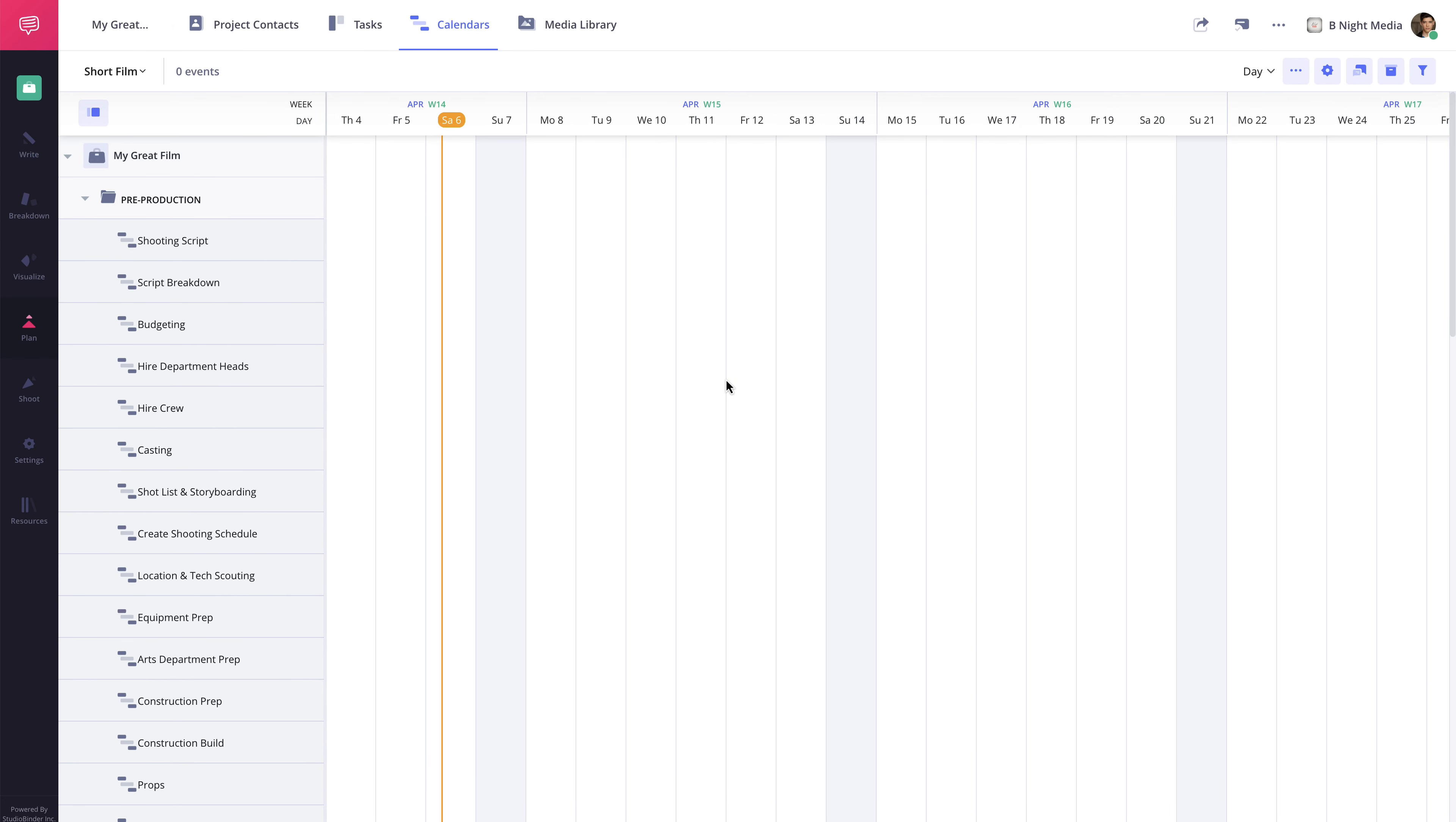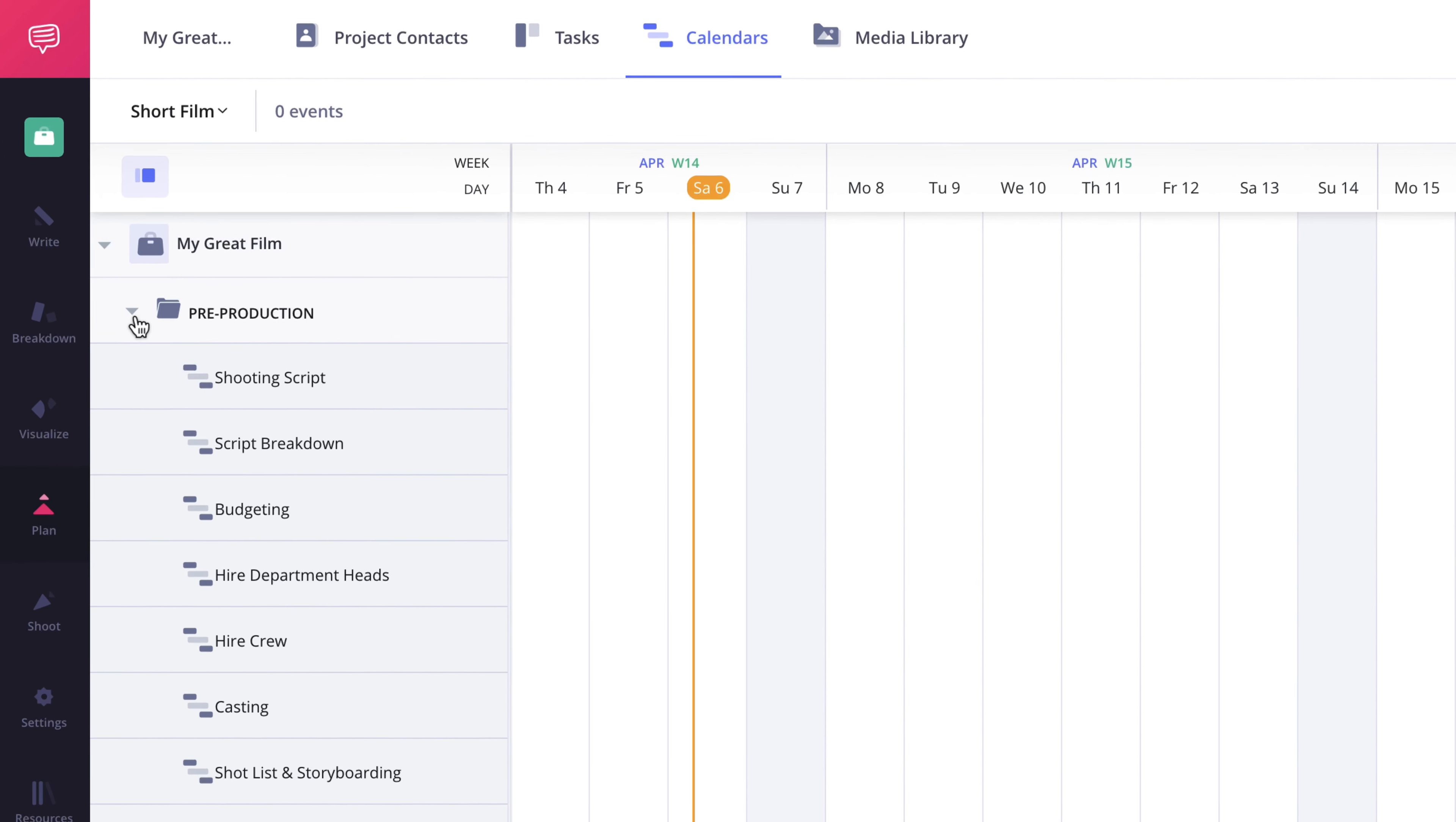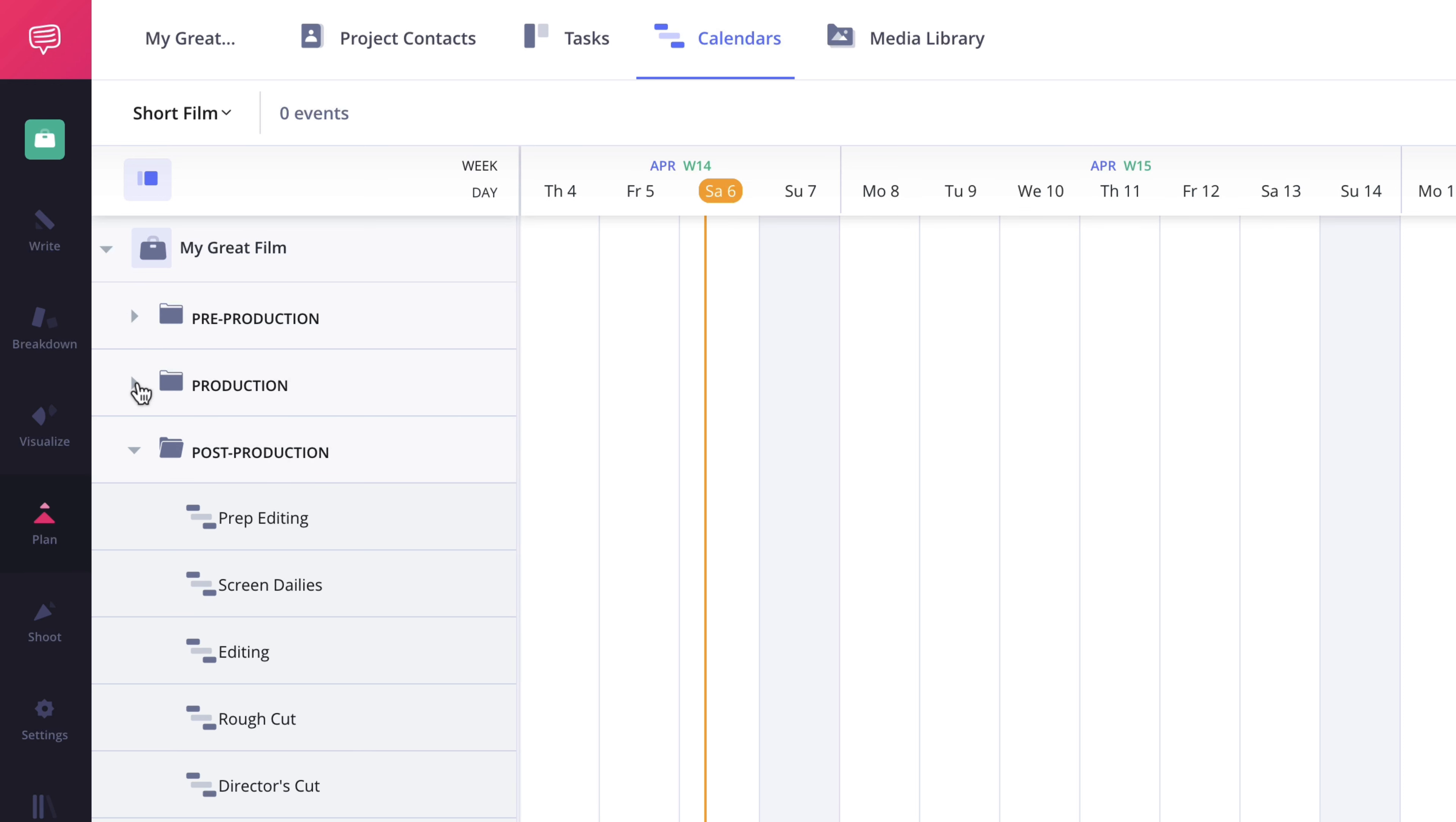So now the calendar has been created. You'll see here on the left sidebar, the scripted narrative template has given me groups for pre-production, production, and post-production, along with various rows within those groups.